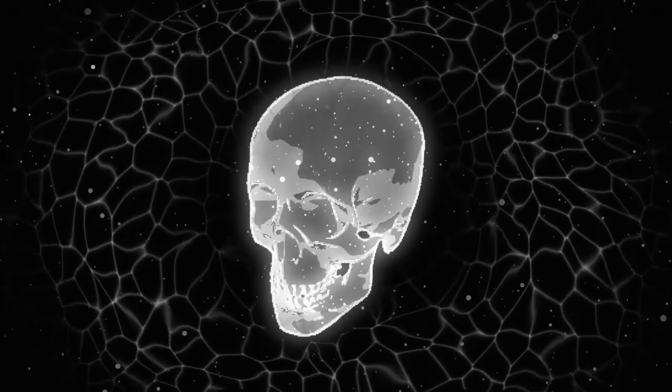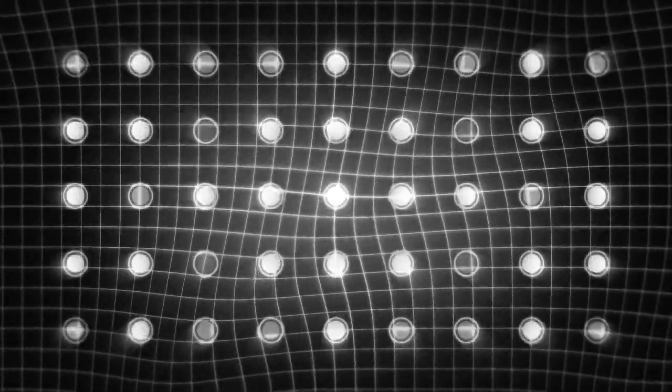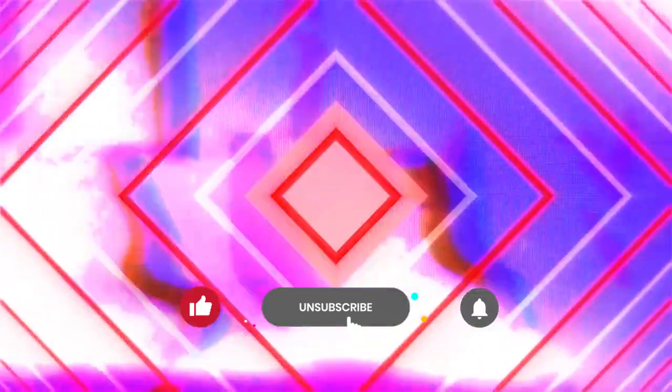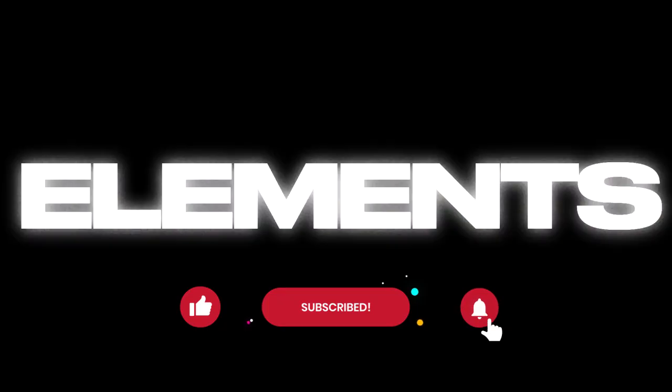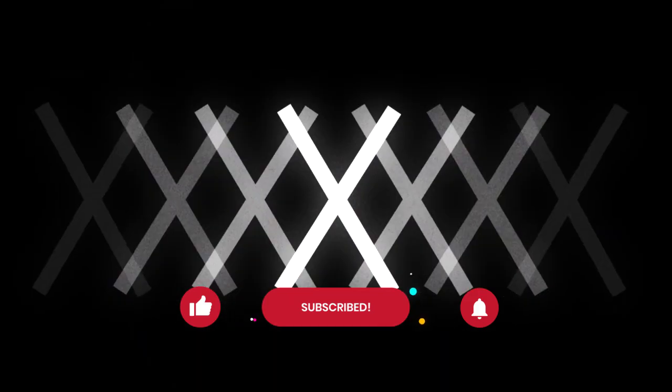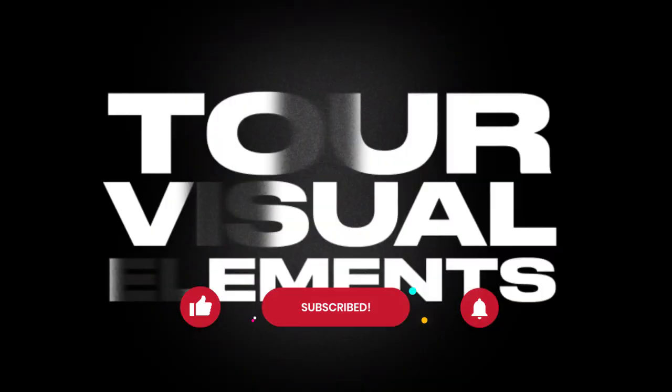You can get the super dope, super awesome pack by just clicking on the link below. And as always, don't forget to like this video, subscribe to us, and hit the notification bell for more videos and tutorials.